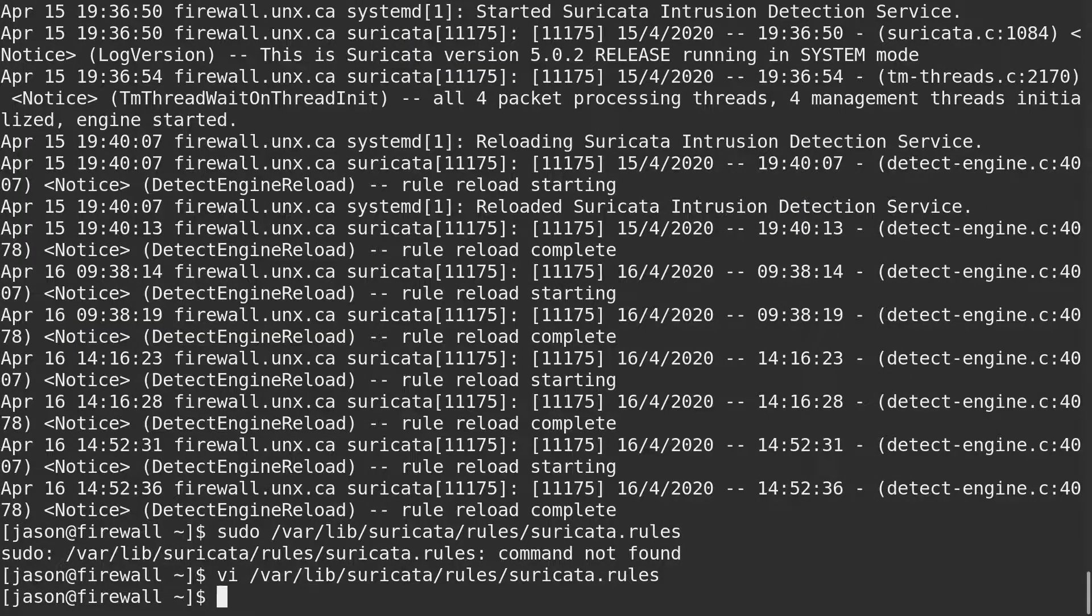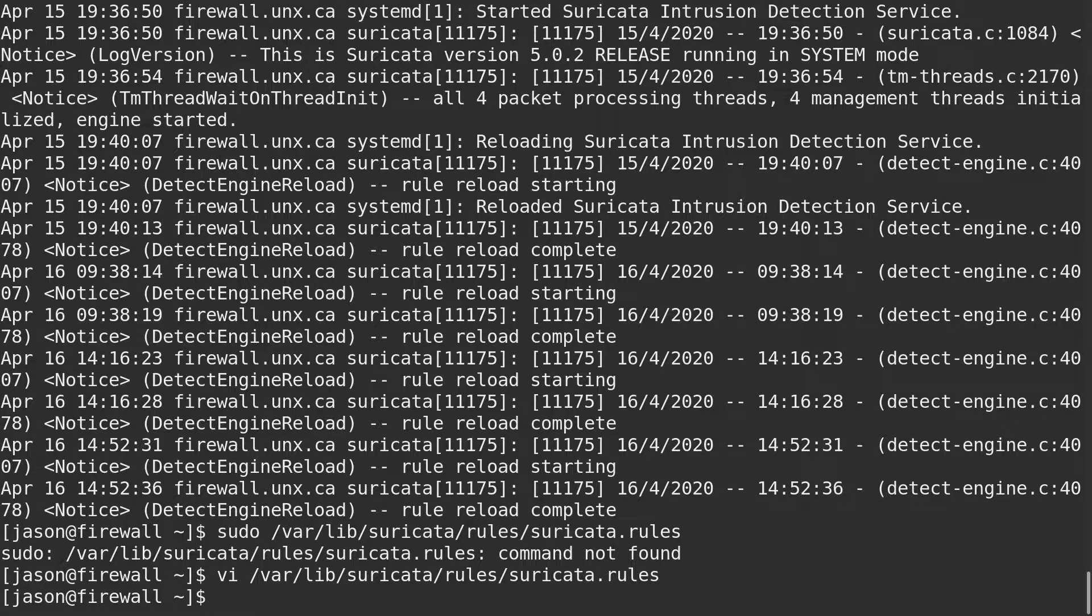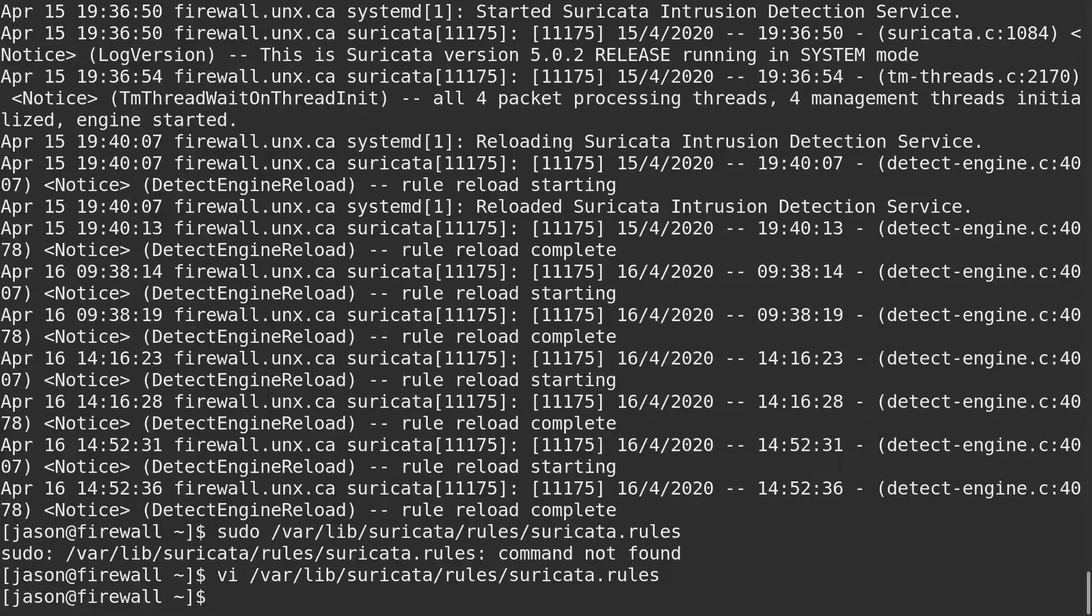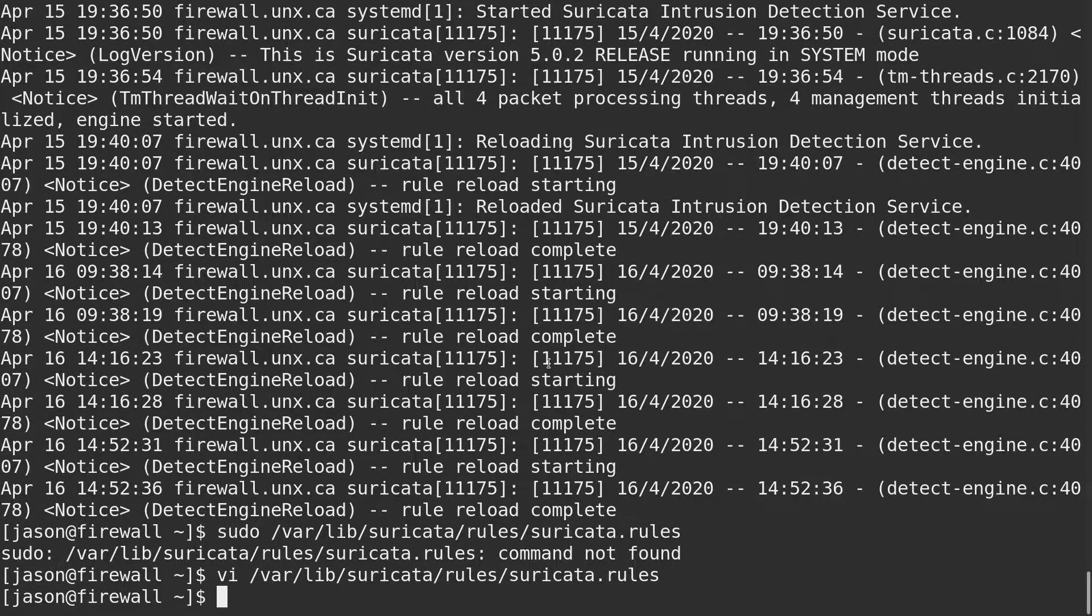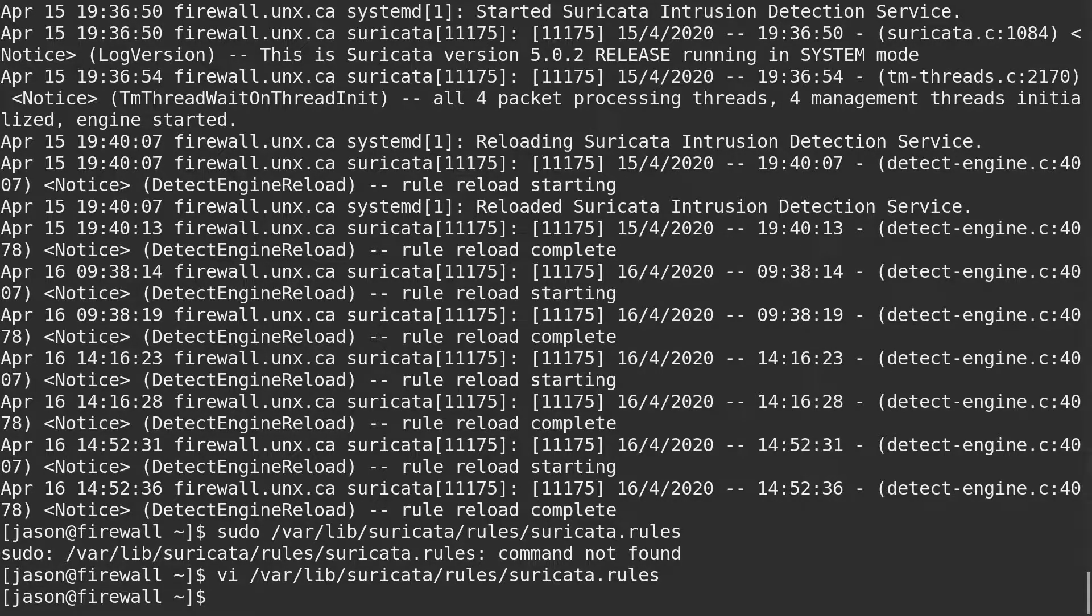So that's about it with Suricata reloaded. You should no longer be getting those rules in your event feed. I hope you found that useful. Thanks, we'll see you next time.